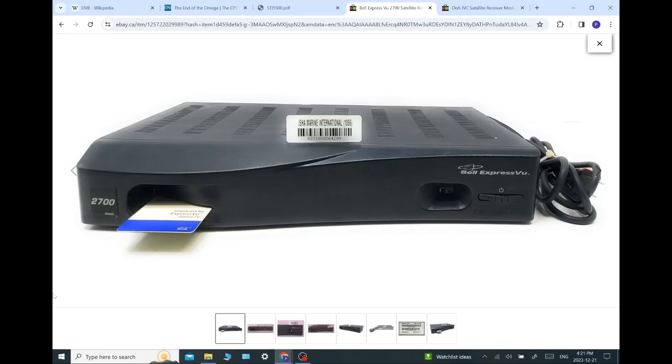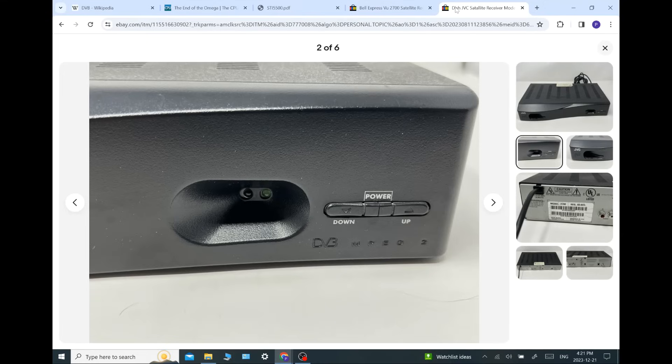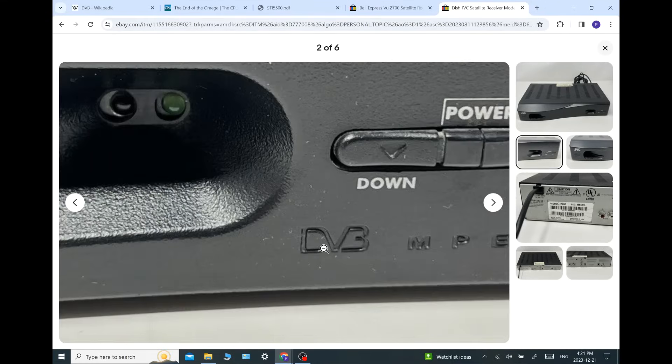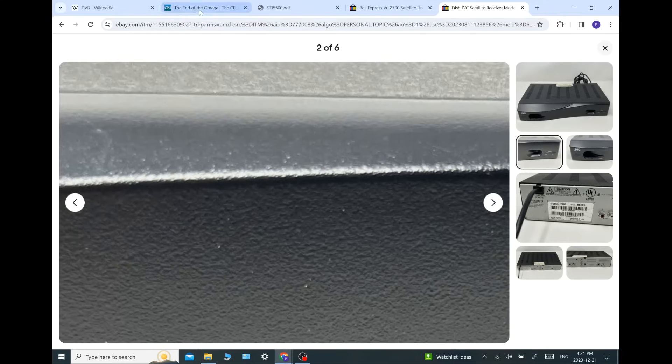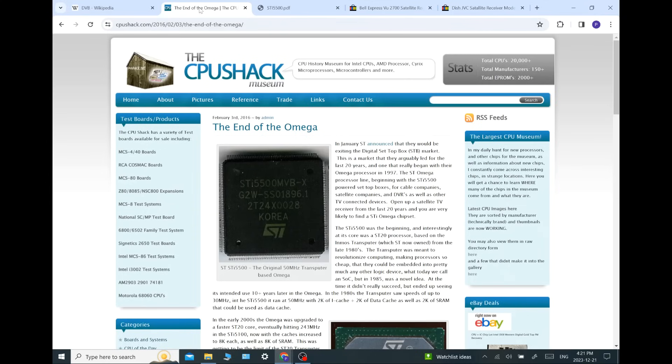Here we have an early 2700 receiver made by EchoStar for Bell ExpressVu. The same receiver was used by Dish Network. We'll zoom in on the front and what do you see there? The DVB logo. So Dish was DVB compliant from the very beginning.